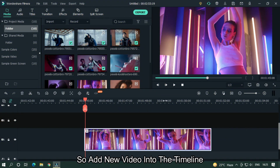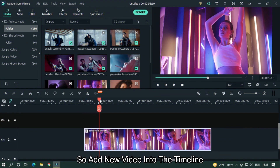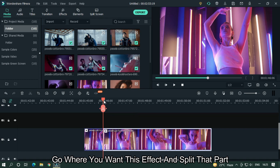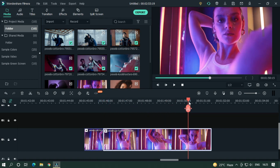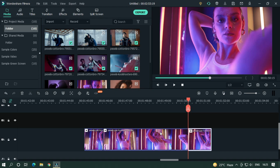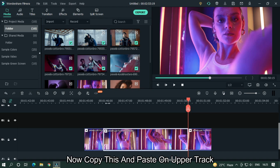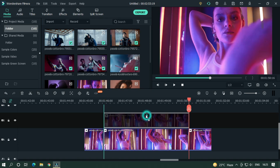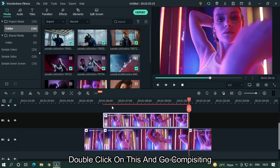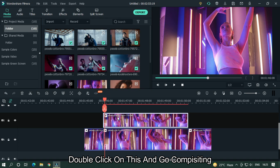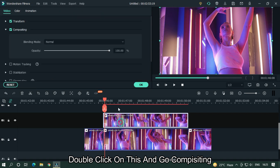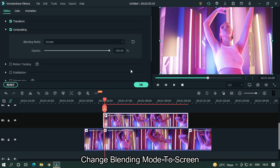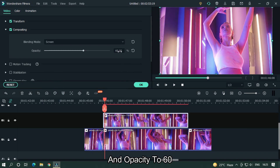Add a new video into the timeline. Go where you want this effect and split that part. Copy this and paste on the upper track. Double click on it and go to Compositing. Change the blending mode to Screen and set the opacity to 60.